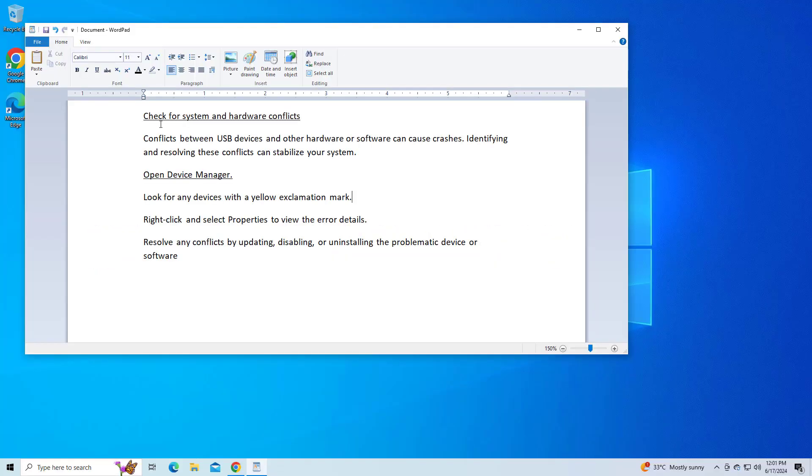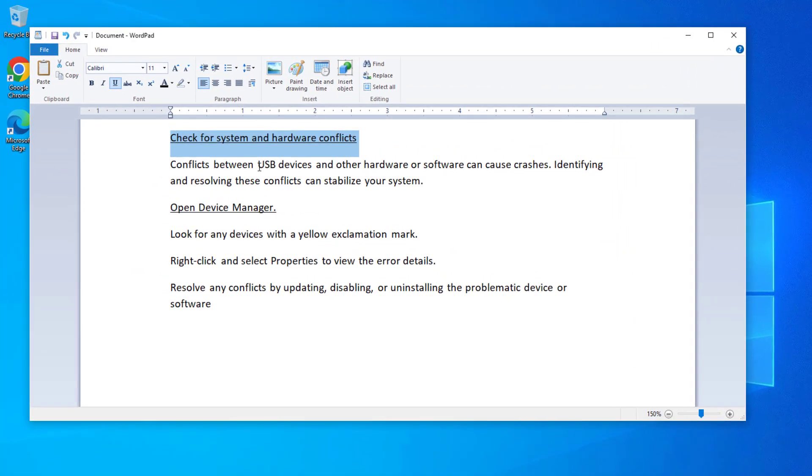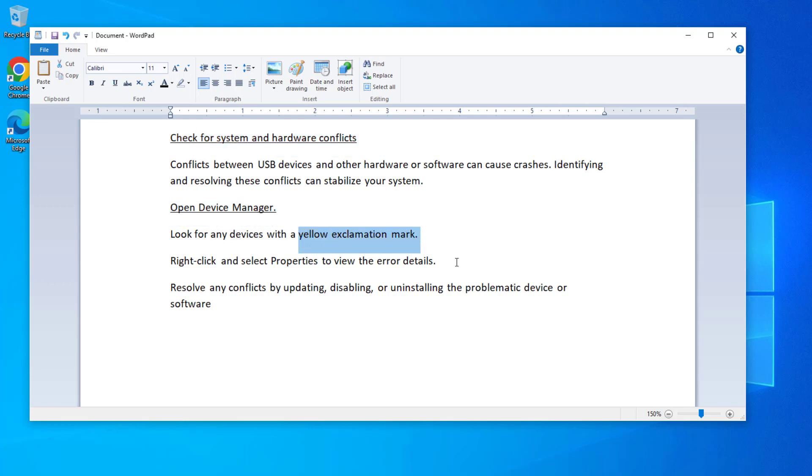If that didn't work, open Device Manager. Look for any devices with a yellow exclamation mark. Right-click and select Properties to view the error details. Resolve any conflicts by updating, disabling, or uninstalling the problematic device or software.